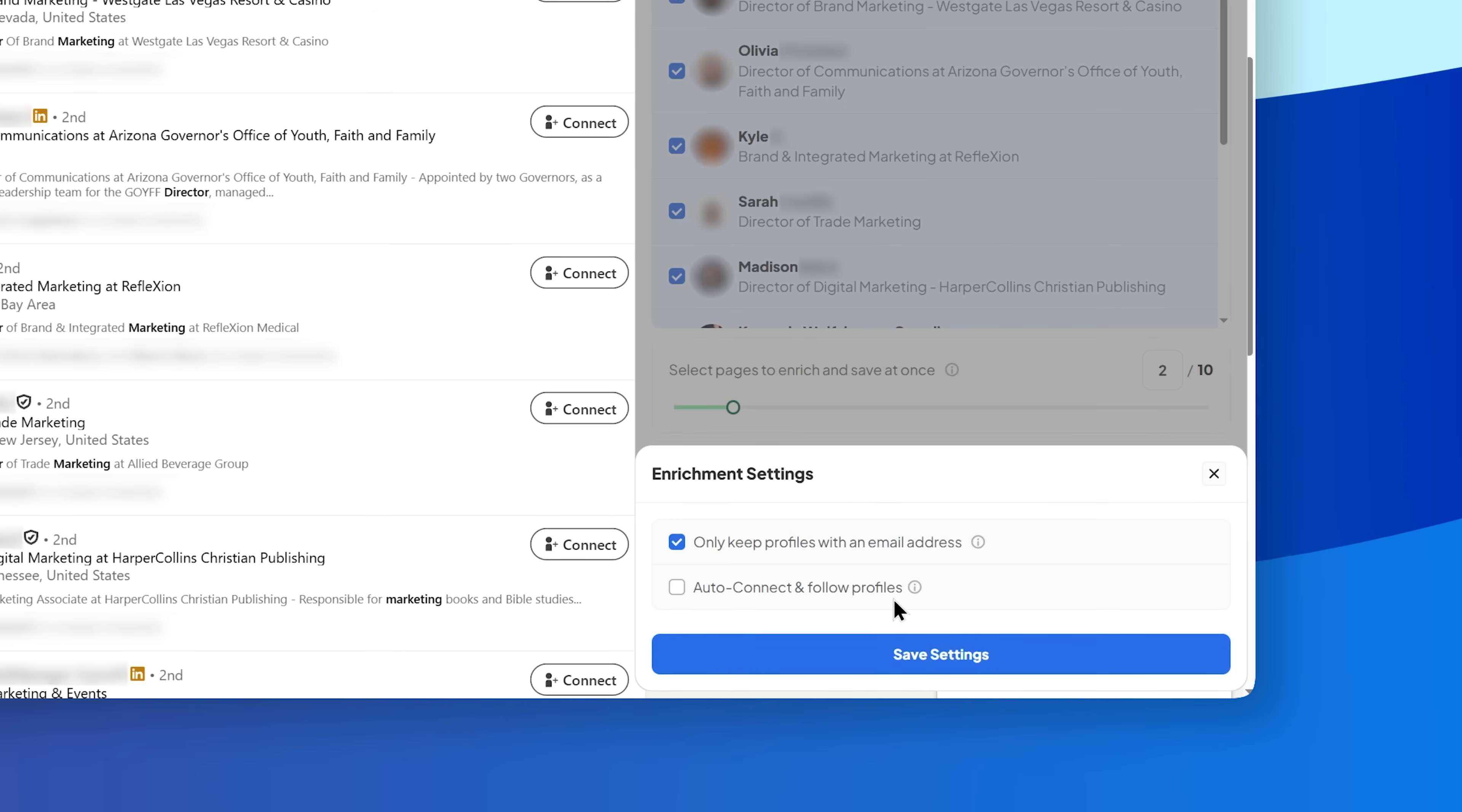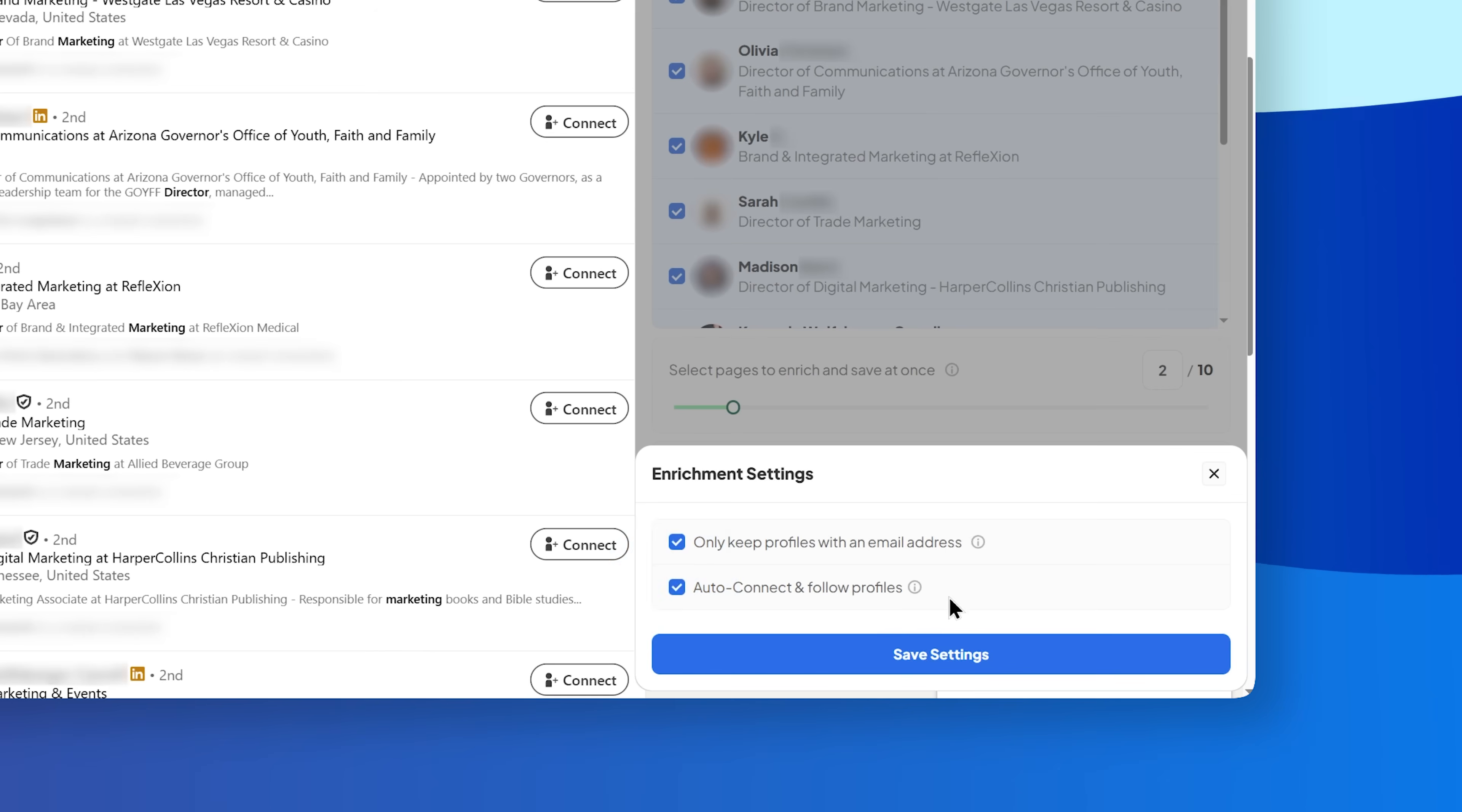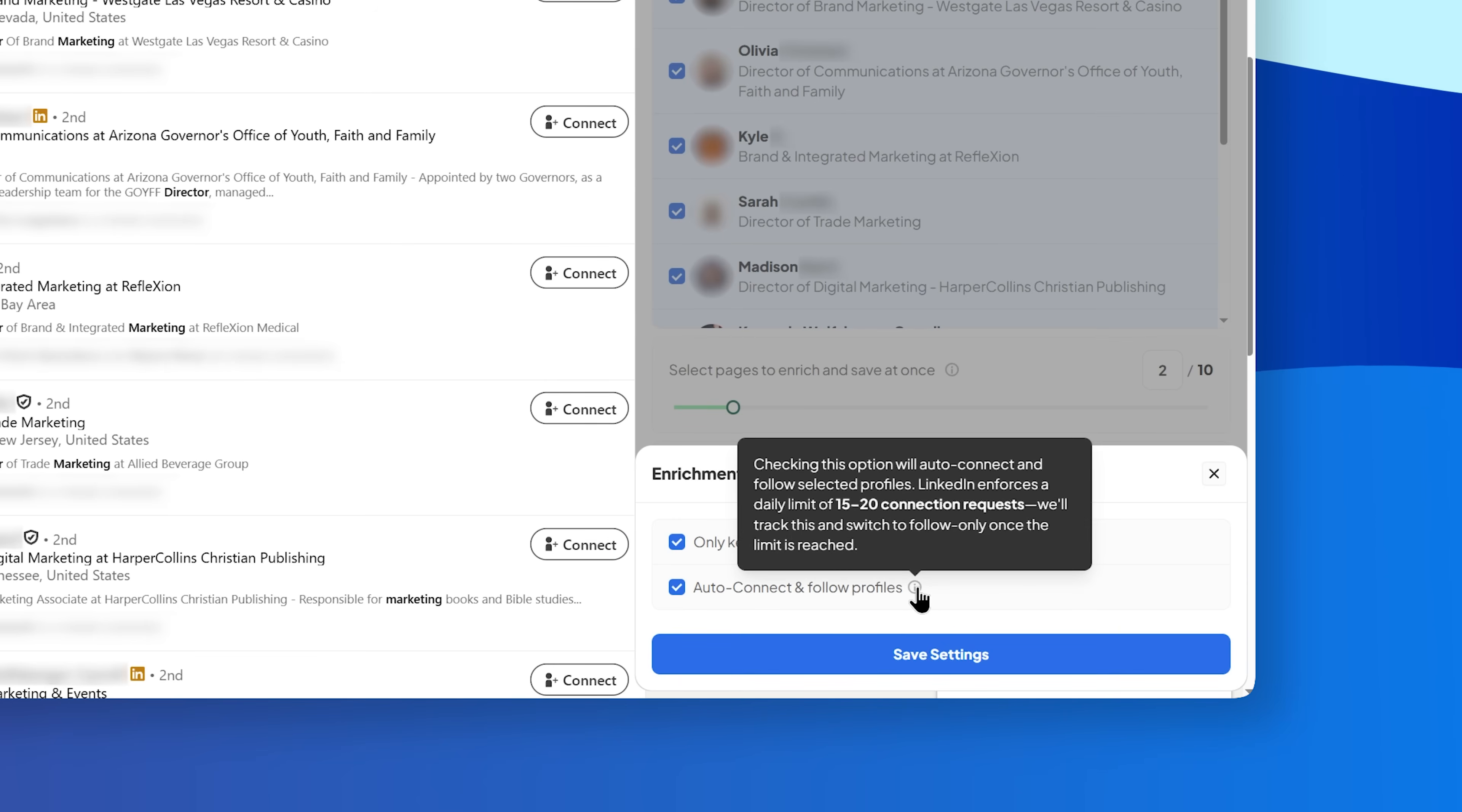Second, auto-connect and follow profiles. When you check this, Scrapp will automatically follow and send invite requests to profiles.